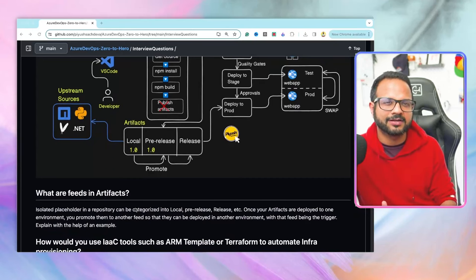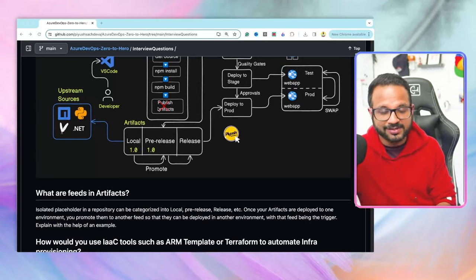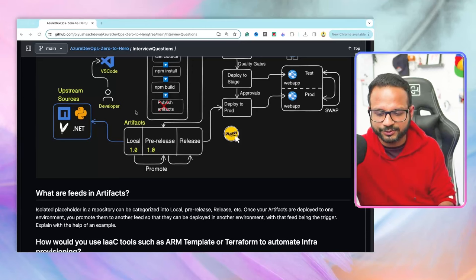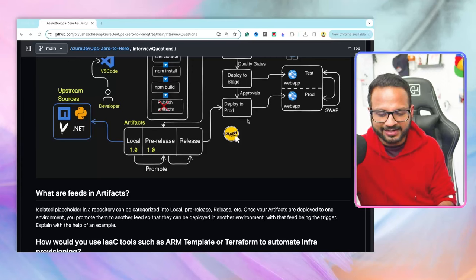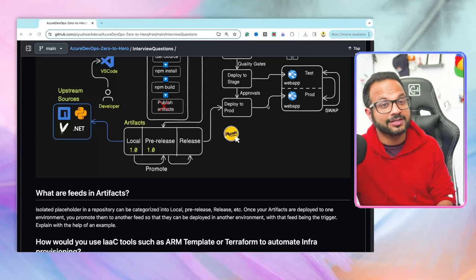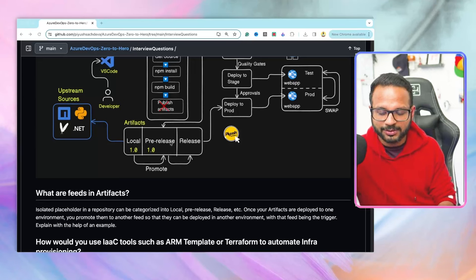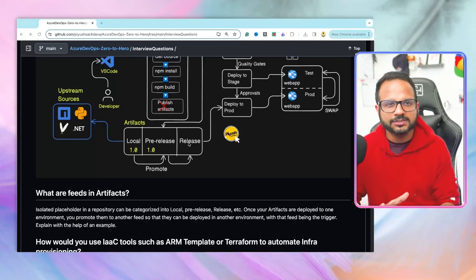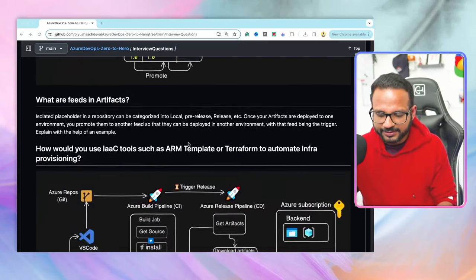There could be follow-up questions like: what exactly are feeds and what is the use case? Feeds are nothing but isolated containers within our artifact repository to keep your builds separate between environments. For example, when a build is created it goes to the local feed. Once you're ready to deploy to staging, you promote it to the pre-release feed. The release pipeline watches that pre-release feed and deploys to staging. You then promote from pre-release to release feed, and another stage in the release pipeline watches the release feed and deploys to production. You can also explain quality gates and approval steps.